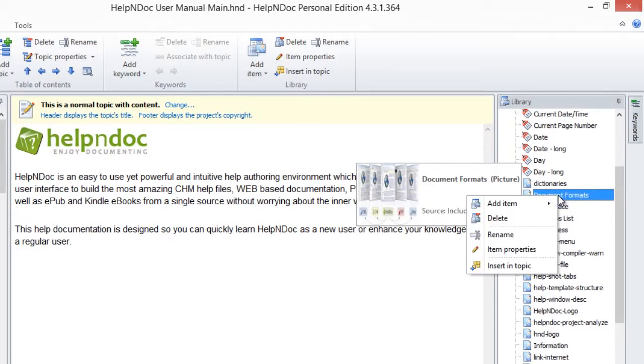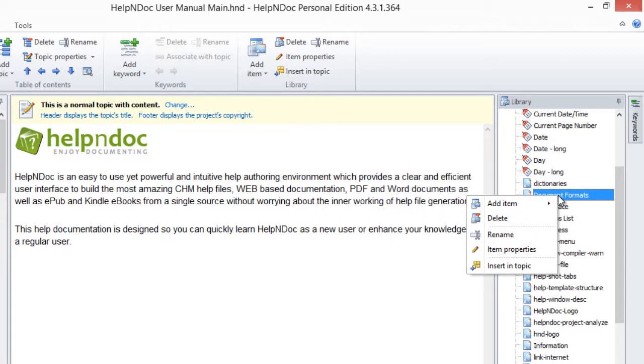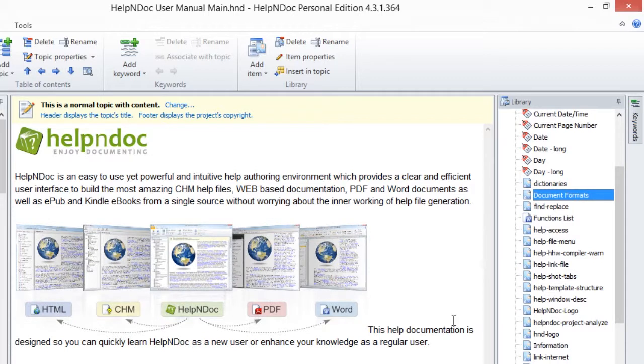This displays a pop-up menu. Now, select Insert in Topic. This places the selected library item into your text editor as shown here.